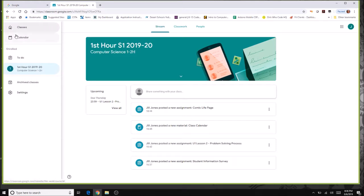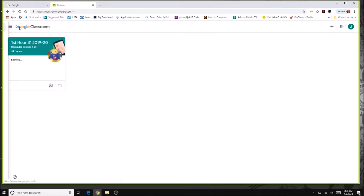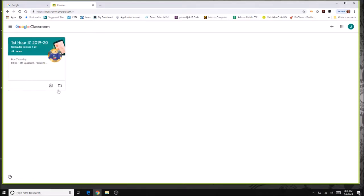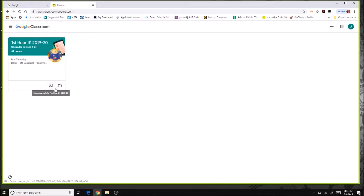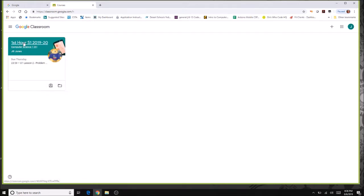Now I'm going to show you the opening page. If you have more than one class, all the classes will show up with some kind of icon. This is a classroom for first hour, and there are a couple of icons here that are going to be really useful — we'll come back to them in just a minute.